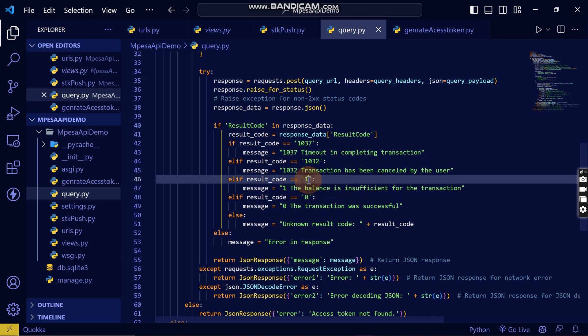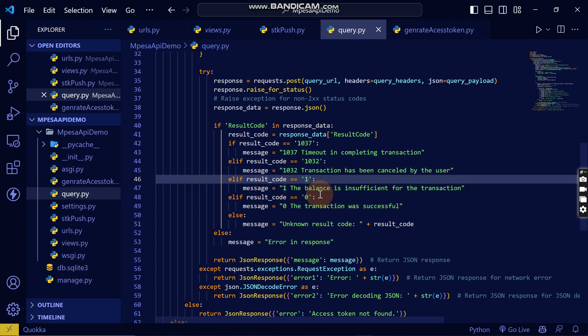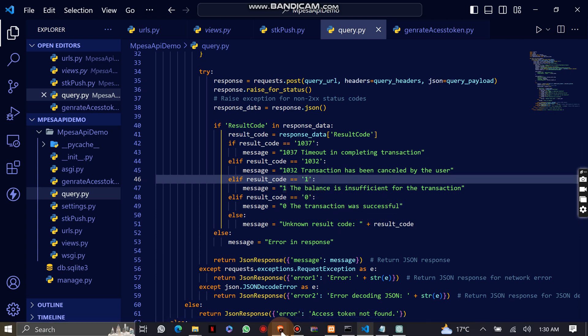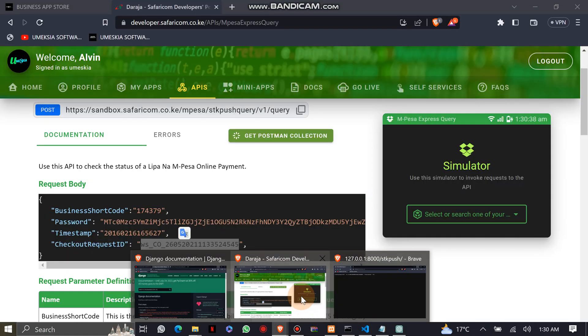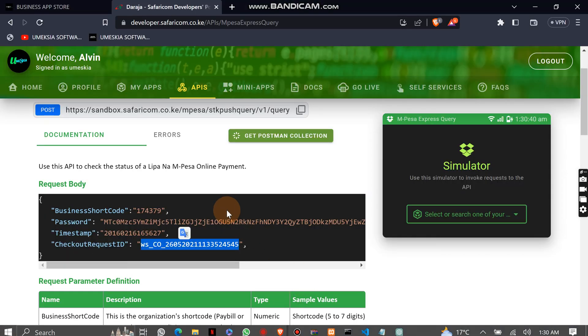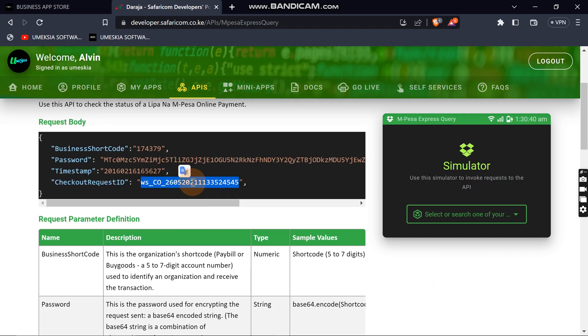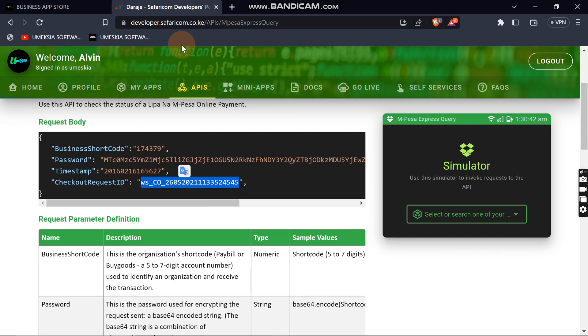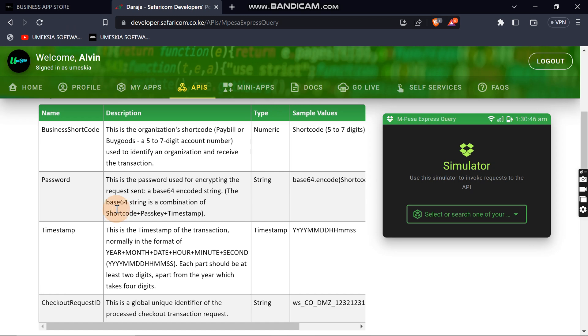Now the insufficient balance you will get as one, then transaction was successful you will get as zero. You can come here at the documentation where you can read everything that you need to understand on how you can query transaction.